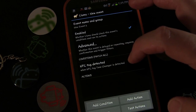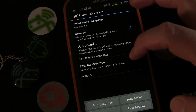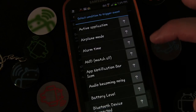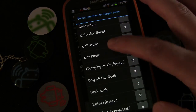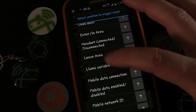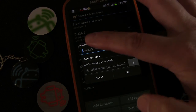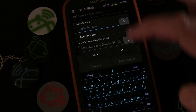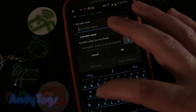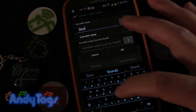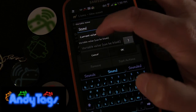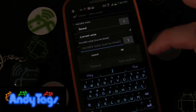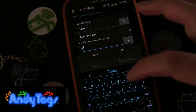If we stop there with just one condition, we can't have two separate profiles toggling back and forth. In Llama you do that with variables. So we're going to go to Llama Variable and give the variable a name — I'll call it 'sound'.